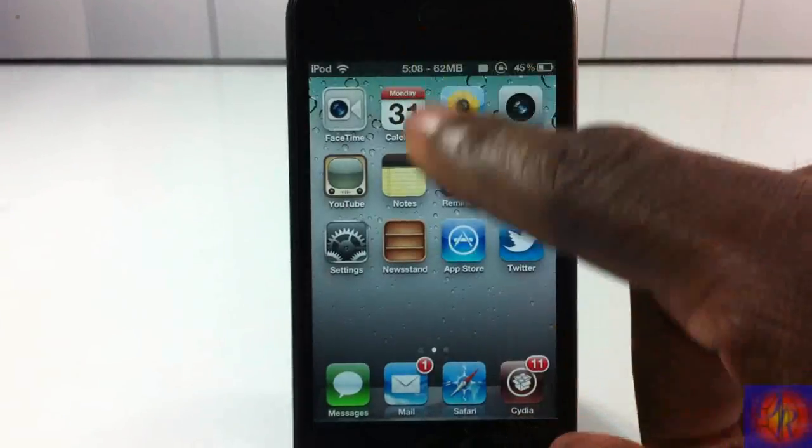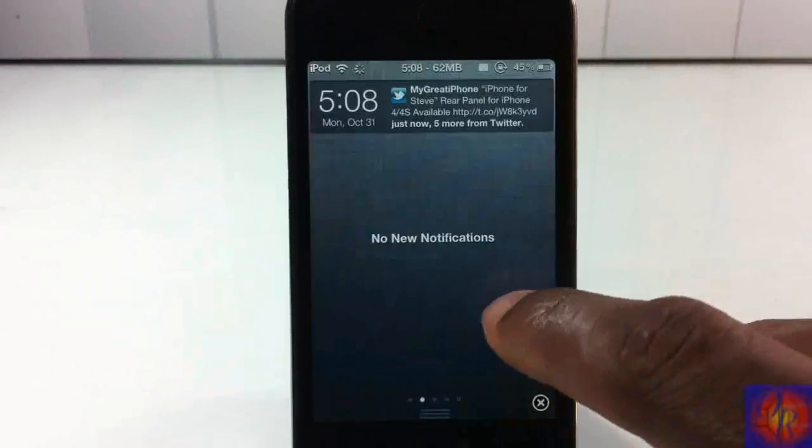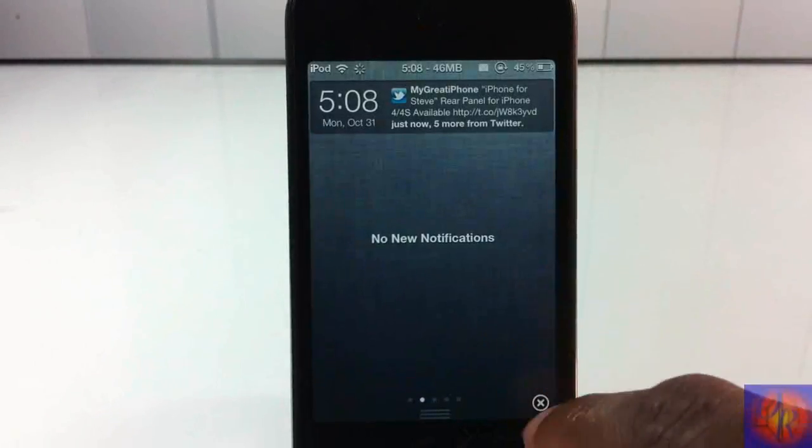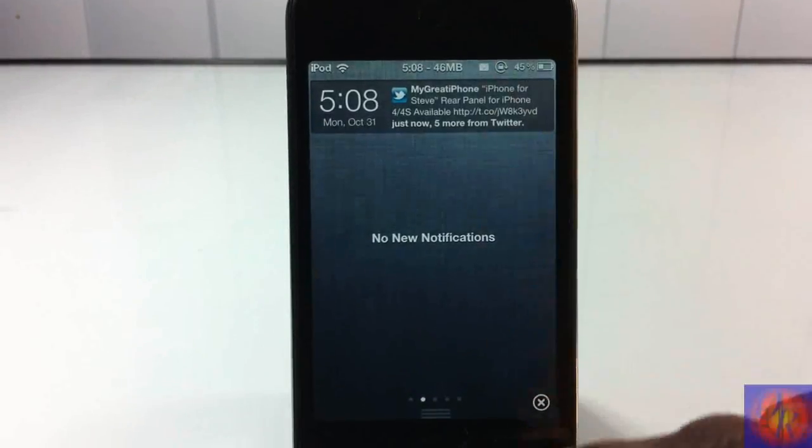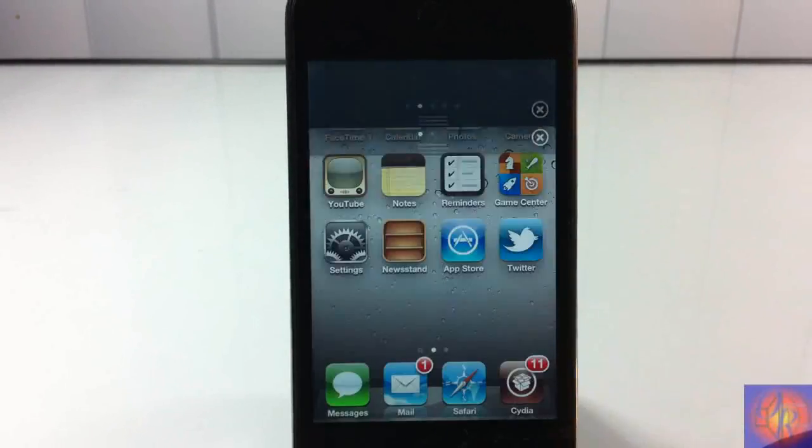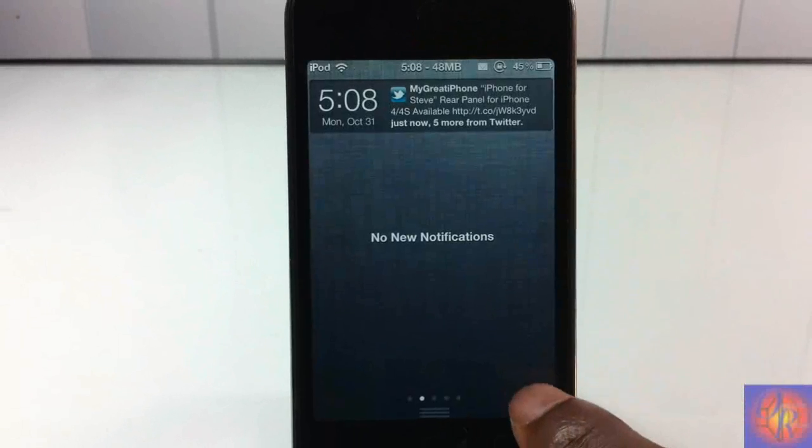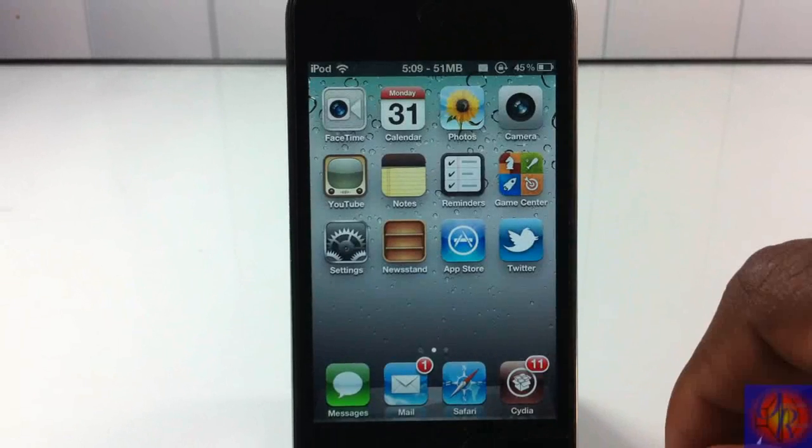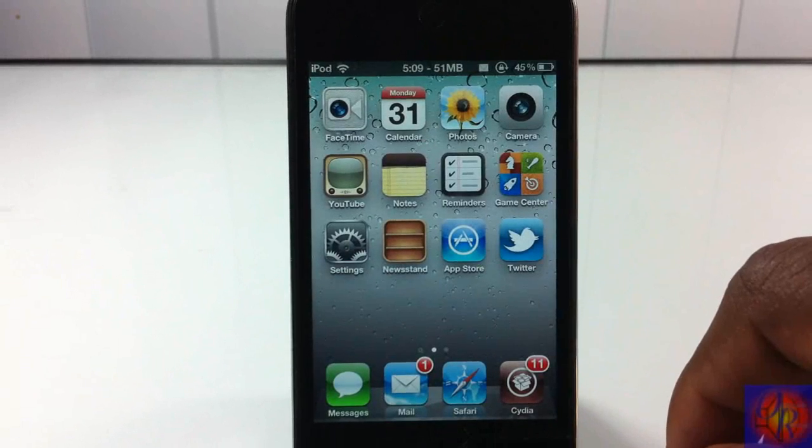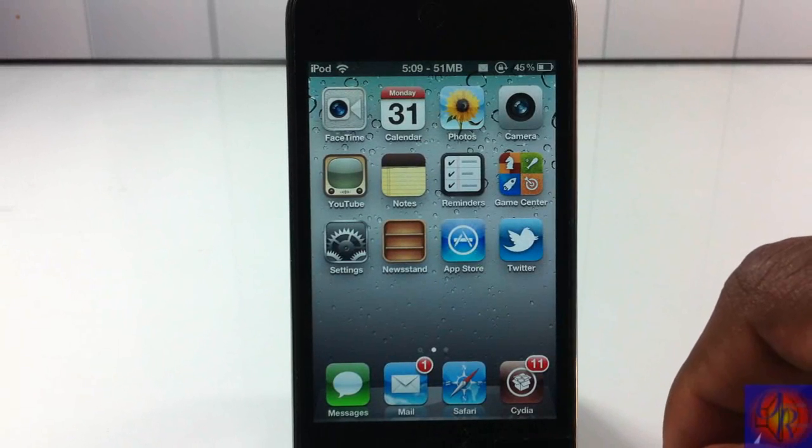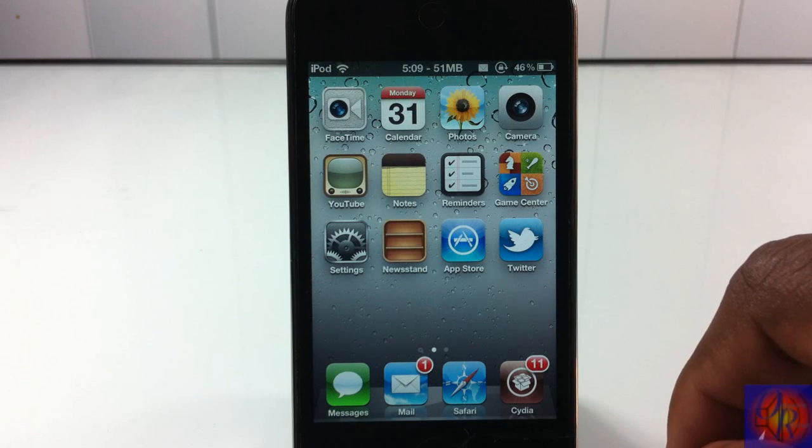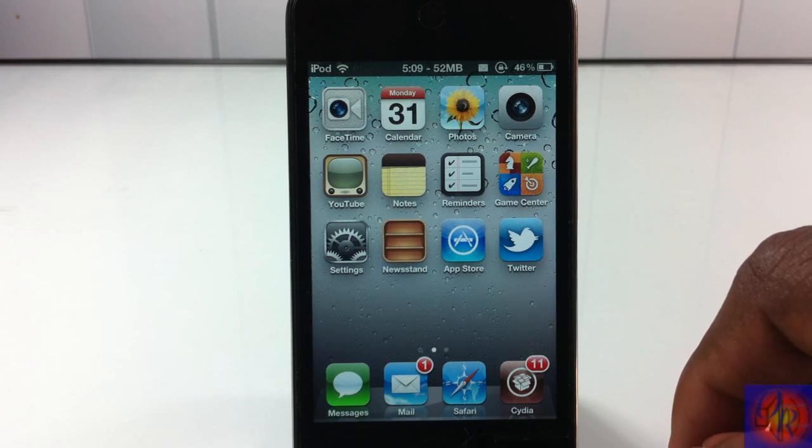it adds an X to your notification center so you can easily dismiss notification center by touching the X. But that's not all it does. It also adds an X to your notifications so you can easily dismiss those notifications as well.